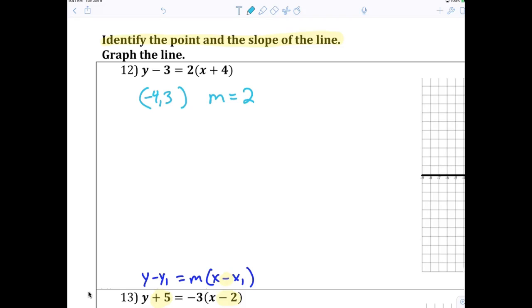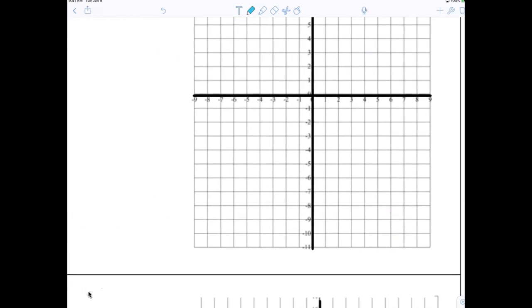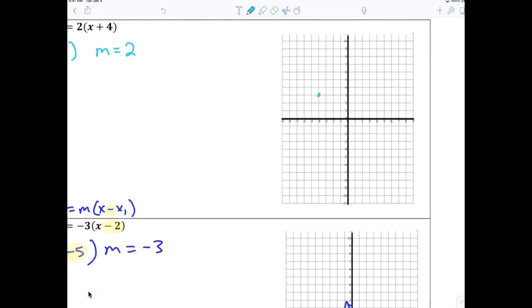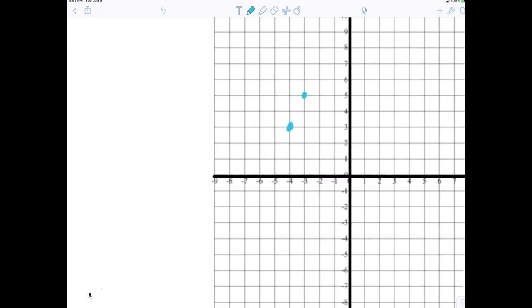You pulled it from the equation. In the equation it was minus, and the minus just means when you pull it out, change the sign. That's all it means. So now we're going to graph this: go to negative four, three, then from there go up two over one.